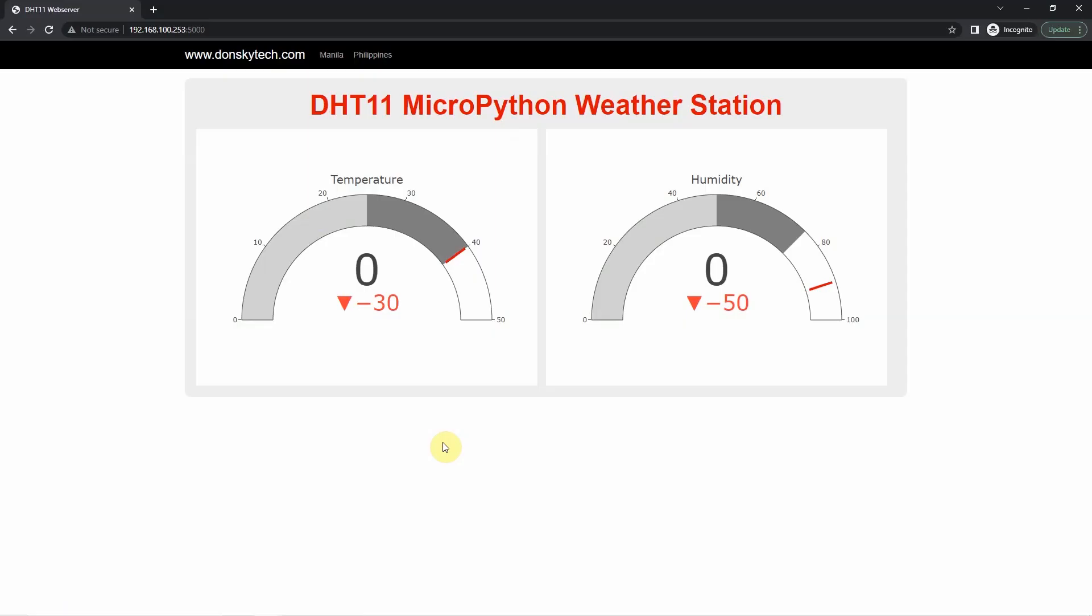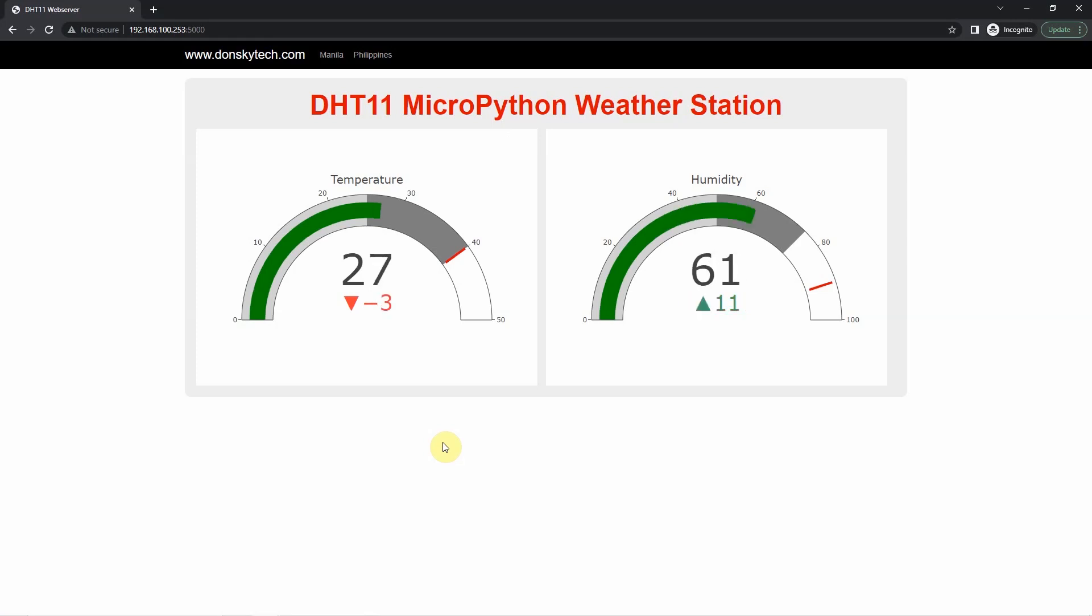We will also create our very own weather station that displays the current sensor readings coming from the DHT11 and it gets updated asynchronously in real time. We will display the sensor readings as a gauge data visualization chart whose value changes depending on the values that are being read by the DHT11 sensor.